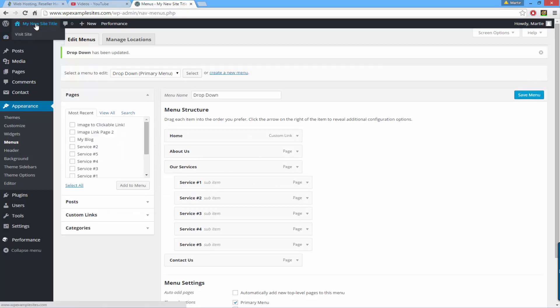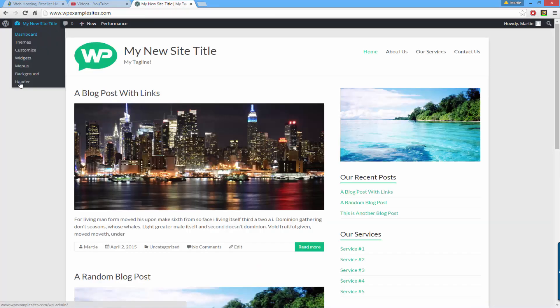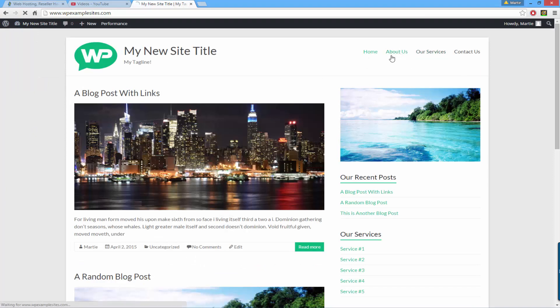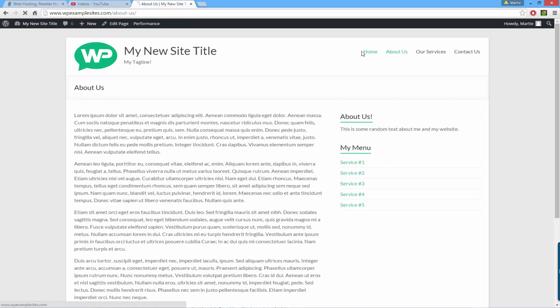Now when we visit our website we'll see that the home button is now in our menu, so if we click on the about us page we can now click the home button and that's going to bring us back to the home page.